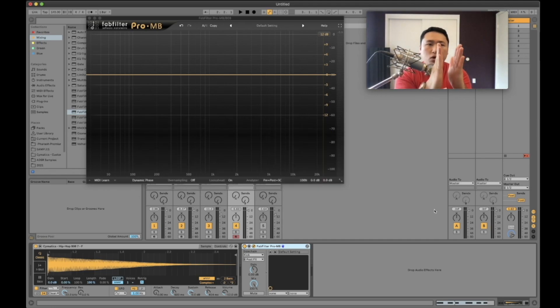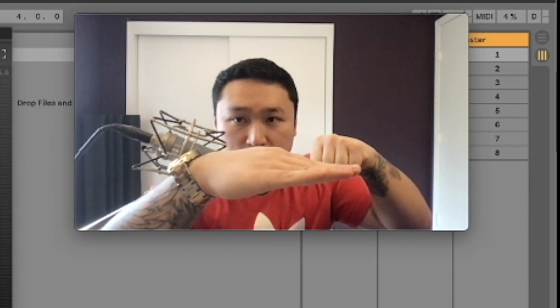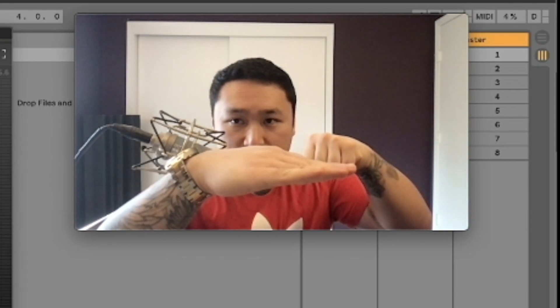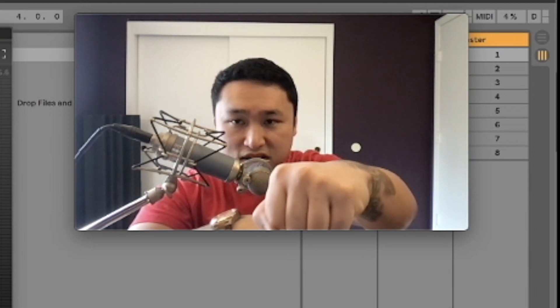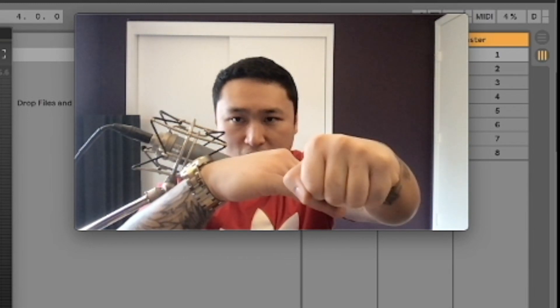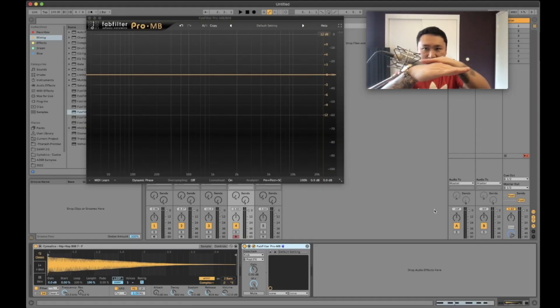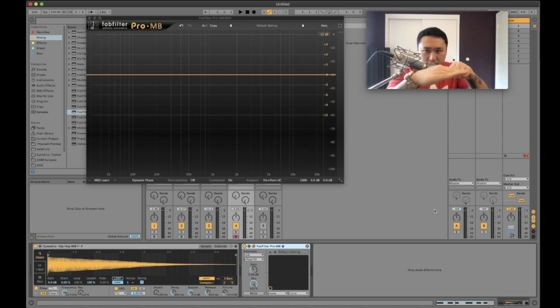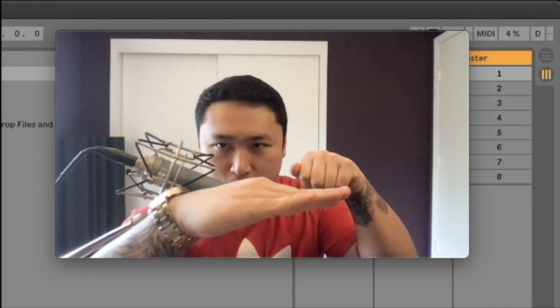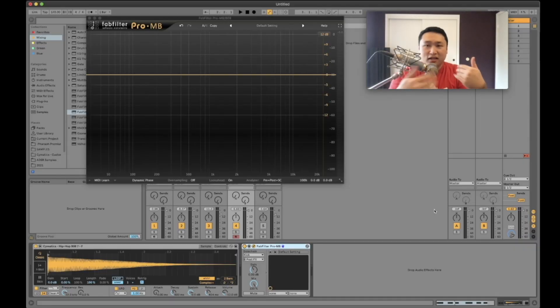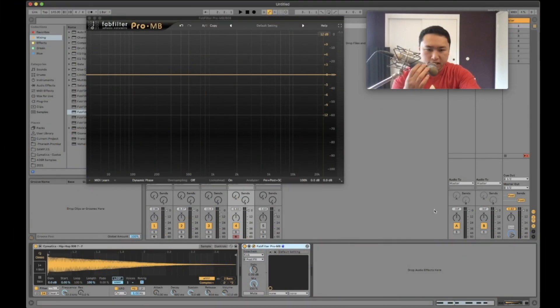Now we're only focusing on the lows. So every time the lows of the kick and the 808 comes in, instead of ducking the entire signal it's just ducking the low part. The rest of it's still here, the rest of it's still impactful, yet we're making just space enough for the lows. And I'm going to show you here now.